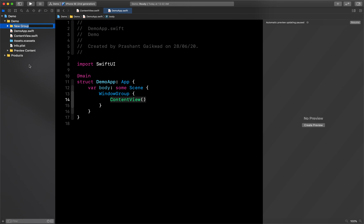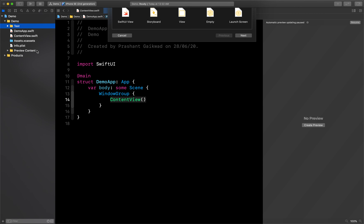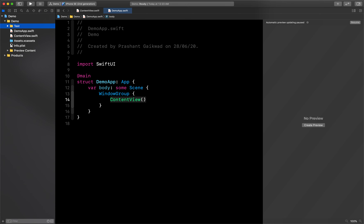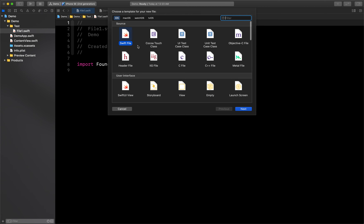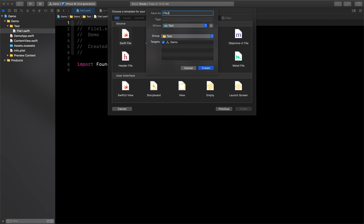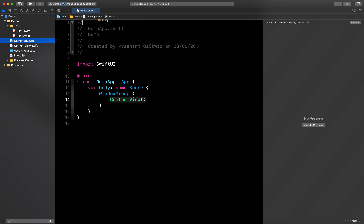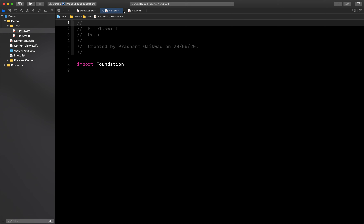There's also a drag-and-drop tabs feature. Let me create a new group called 'Test' and inside it create two Swift files — File1 and File2. Now if I select this group and drag and drop it onto the tab bar, it opens both files inside that group. So dragging a group creates tabs for all files in it — a great feature for working faster.